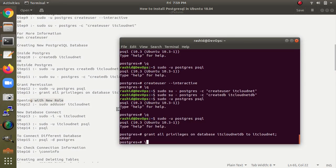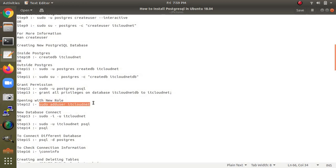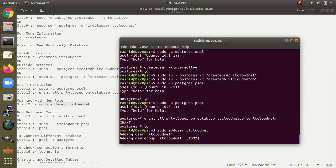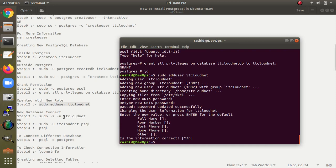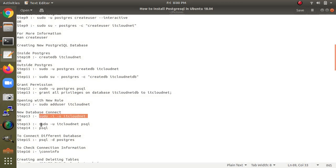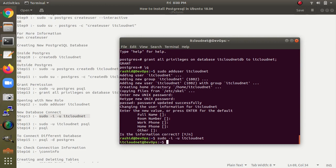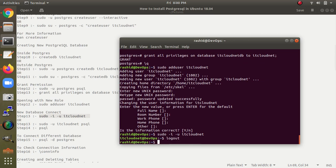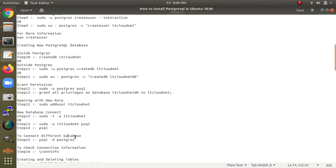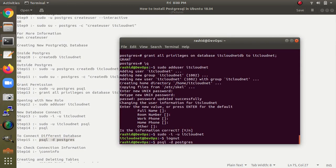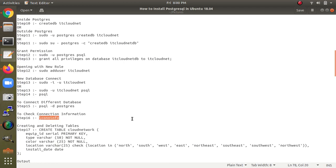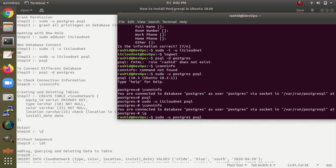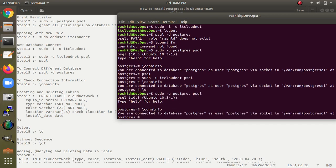Now type 'sudo adduser itcloudnet' to create the system user. I have added the user 'itcloudnet' and set a password — make sure to give a strong password. To connect to the database you can use either of two commands. I have logged in inside the database. Press Ctrl+D to log out. To connect to a different database, use the psql command with the database name.